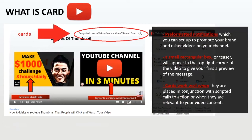Cards work very well when they are placed in conjunction with scripted call to action, or when they are related to your video content. So for example, if you mention that a specific video, or a piece of merchandise, you could try adding a card at that exact moment. Cards are very convenient because they give the viewer an option to click, and if they don't, it just disappears from their view.